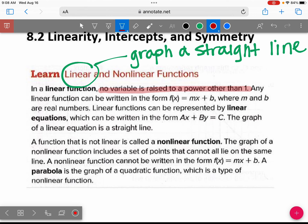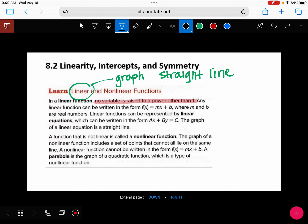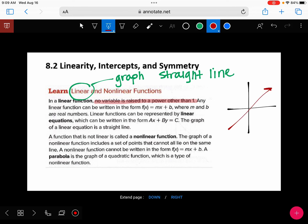When it's linear, your graph is going to be a straight line. This is linear because it's a straight line. This is not linear because it has a curve. So when we say 'is it linear?' it's either a straight line or it's not a straight line.